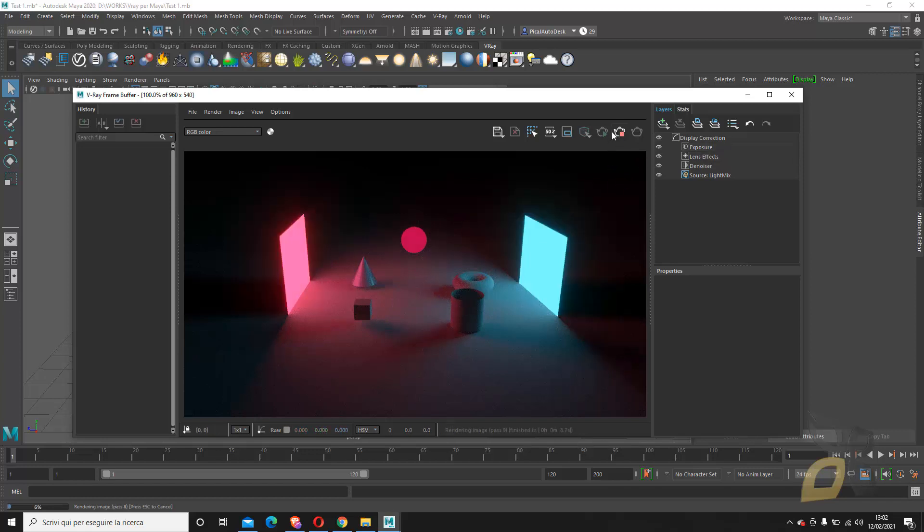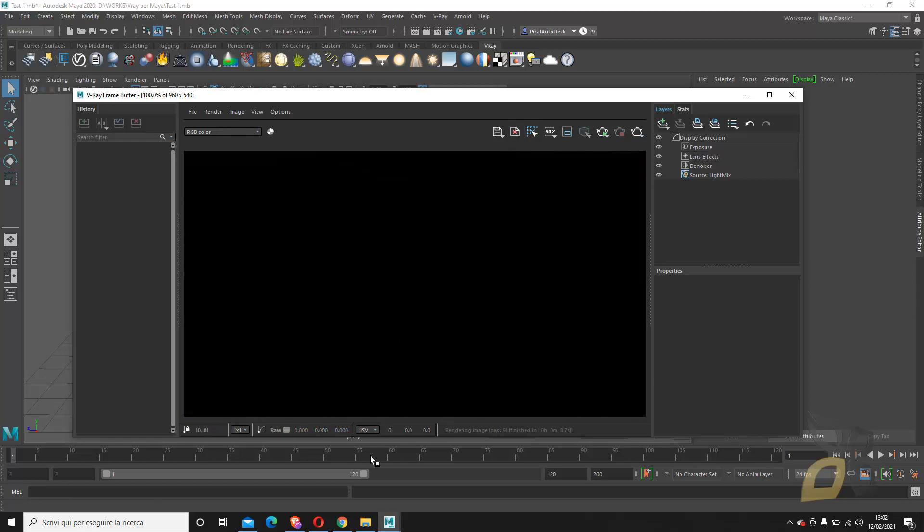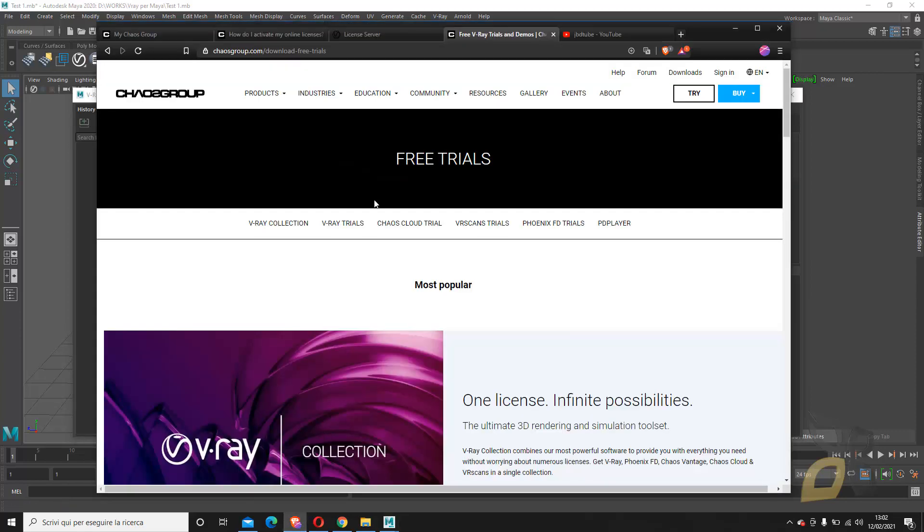Let me stop this and delete again this one, and I will show you now where you can activate it.